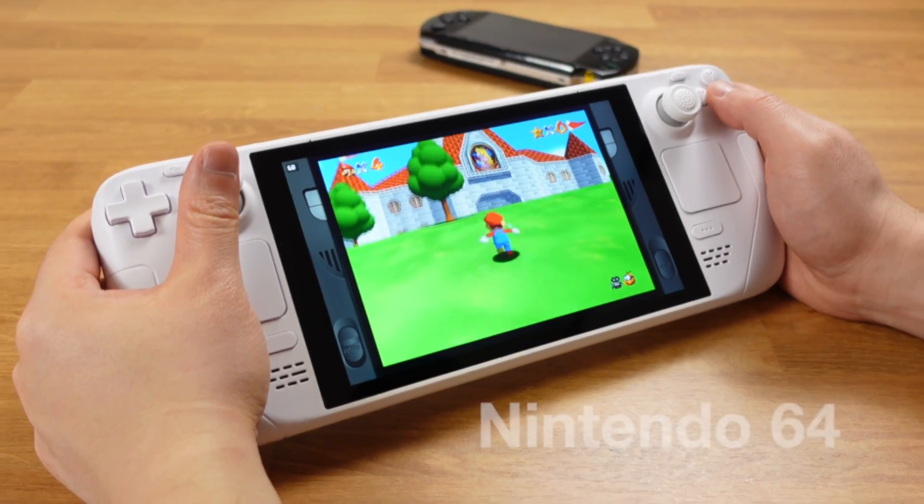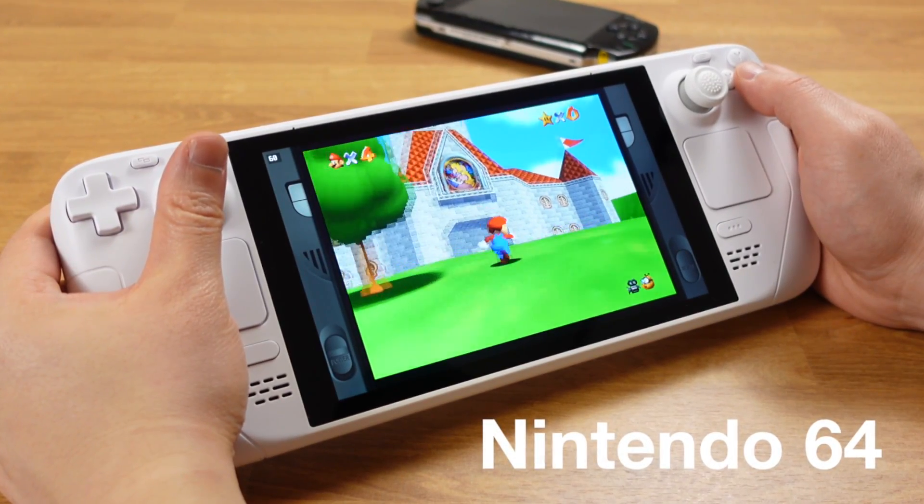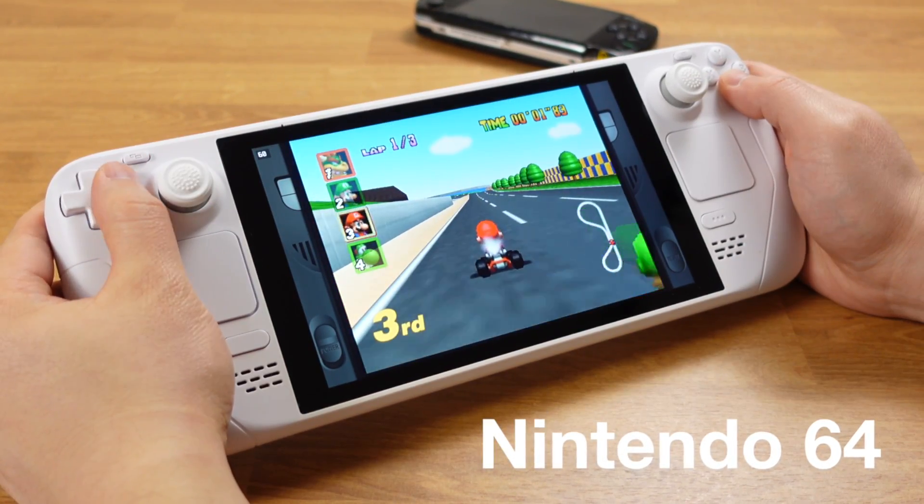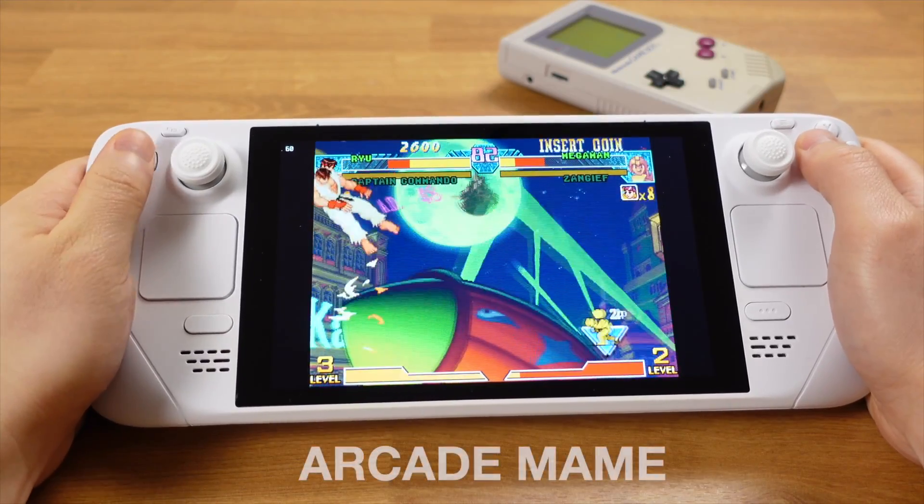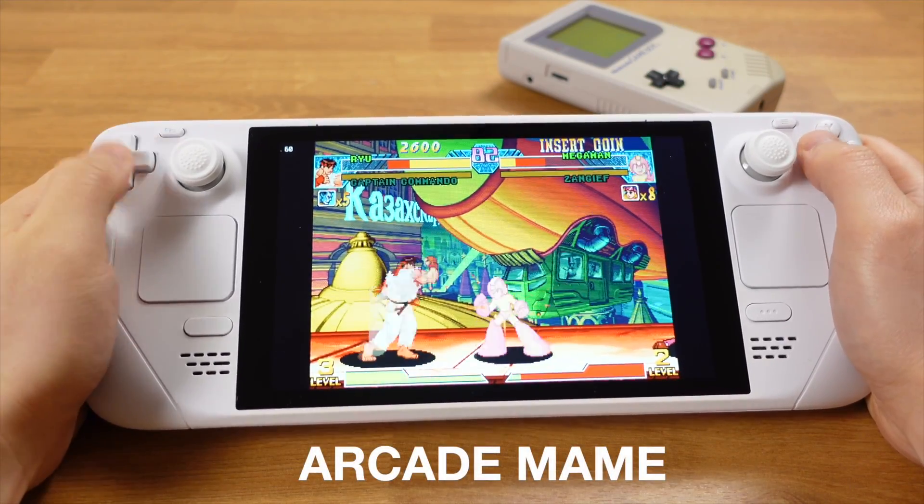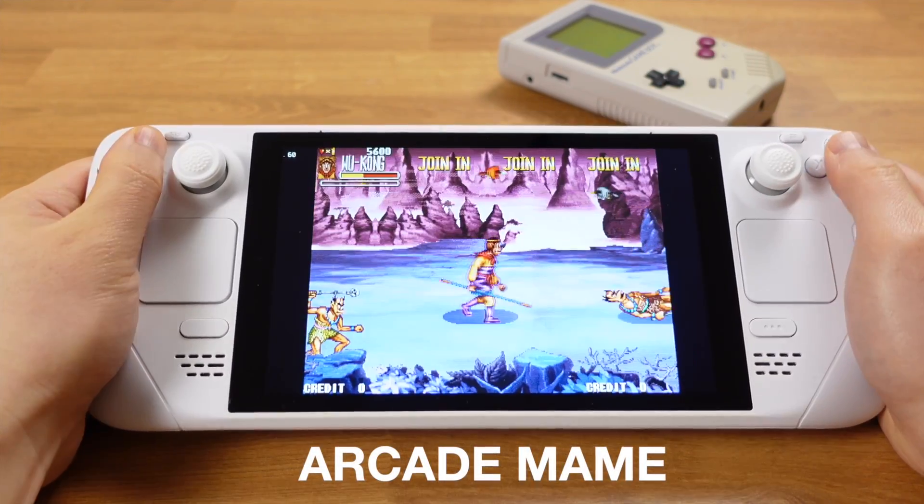Furthermore, most retro games can be played with 3W TDP, offering around 7-8 hours of battery life on the Deck.